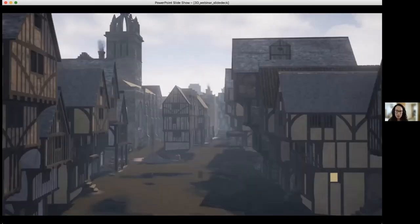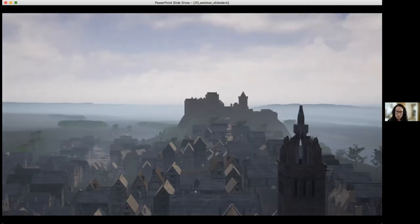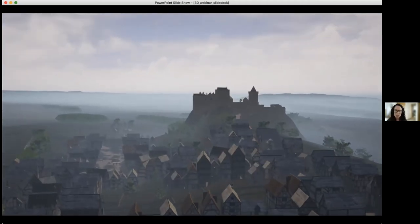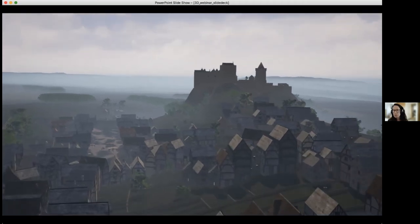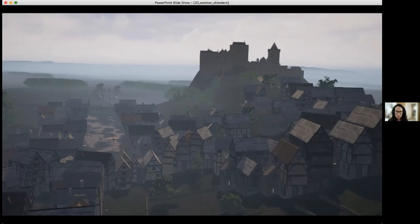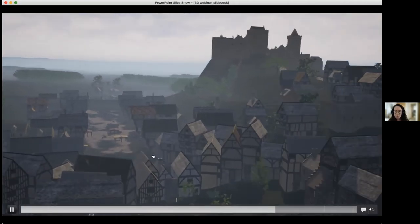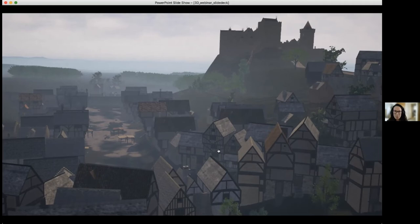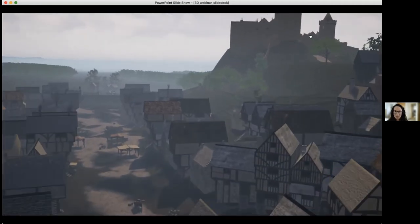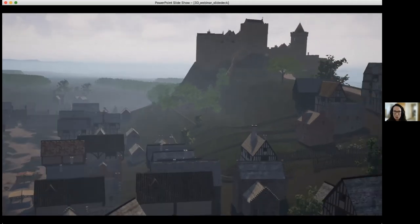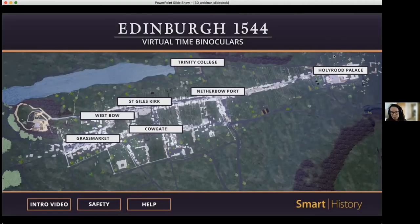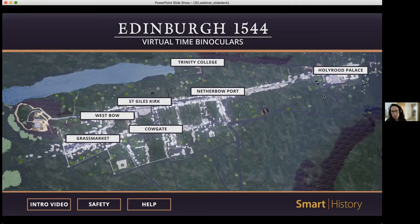A few years ago we reconstructed the Royal Mile in Edinburgh as it would have looked in 1544, before the British attacked and burned most of the city. The reconstruction was primarily based off a British spy map that gave very detailed drawings of the city layout prior to the impending invasion, which was extremely beneficial. The foundations of the Royal Mile are still there today, but a lot of the buildings were wooden — since replaced by stone buildings still there today.